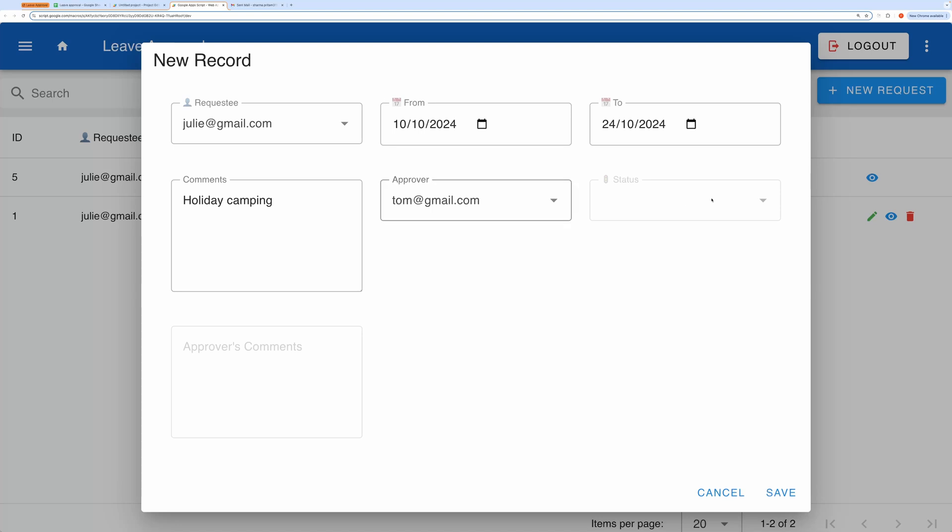You'll also notice I cannot edit the Status or Approvers Comments fields. These can only be updated by the approver. Now let's hit the Save button to generate the new request.